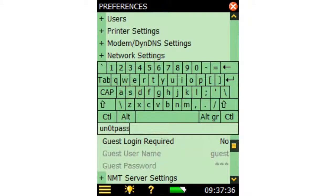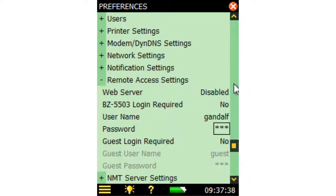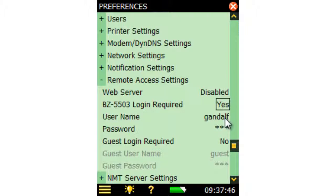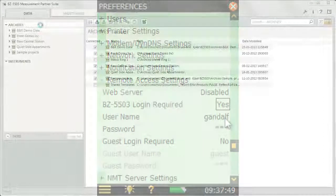By setting the BZ5503 login required option to Yes, password protection will then also prevent unauthorised access when connecting to the instrument for Measurement Partner BZ5503.